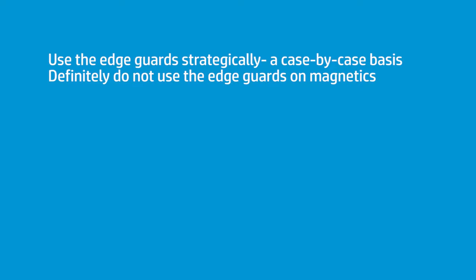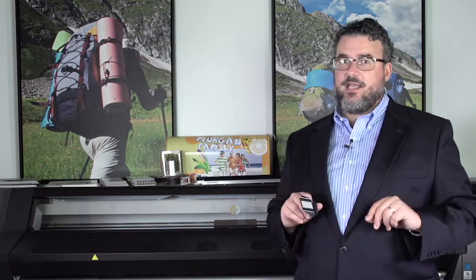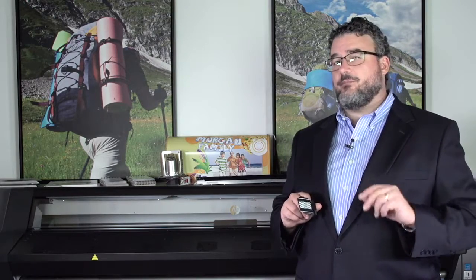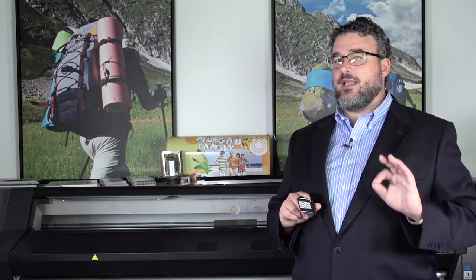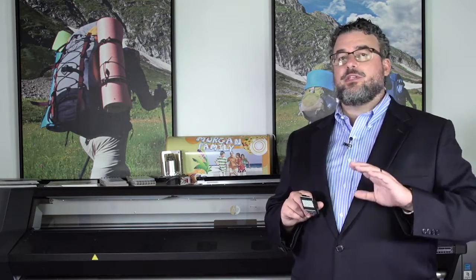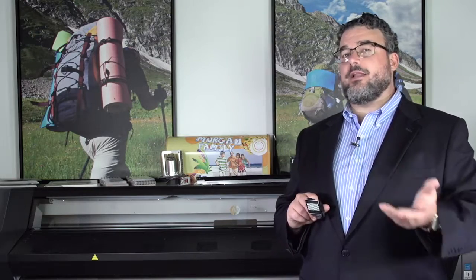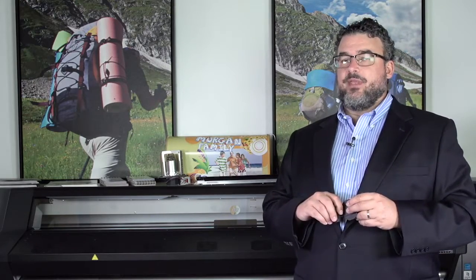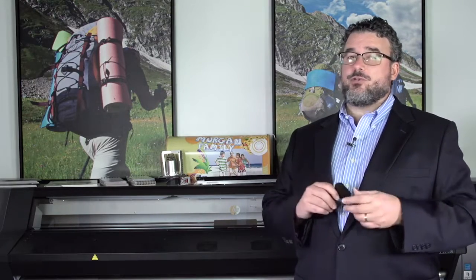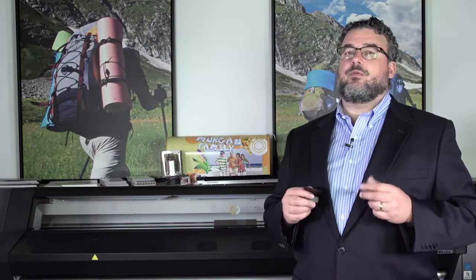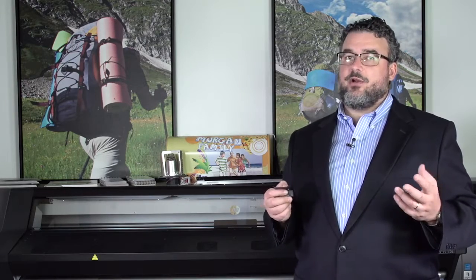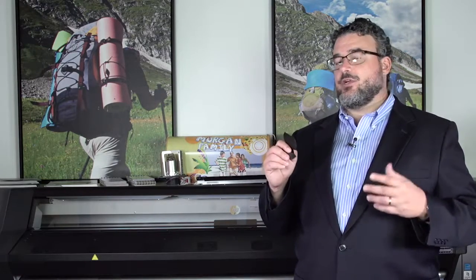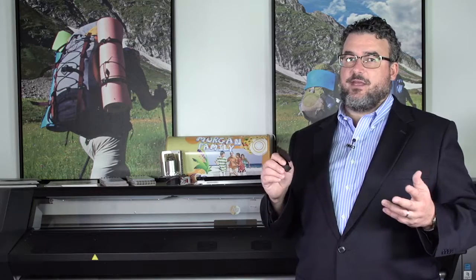But I don't recommend putting the edge guards on. My general default position is, I take the edge guards off, and then I only apply them when I really have to have the edge guards, or the material will not travel through the print path. And if it still won't travel, maybe it's incompatible with the latex printer. And neither the vacuum, nor the edge guards, nor the take-up reel is going to save it.